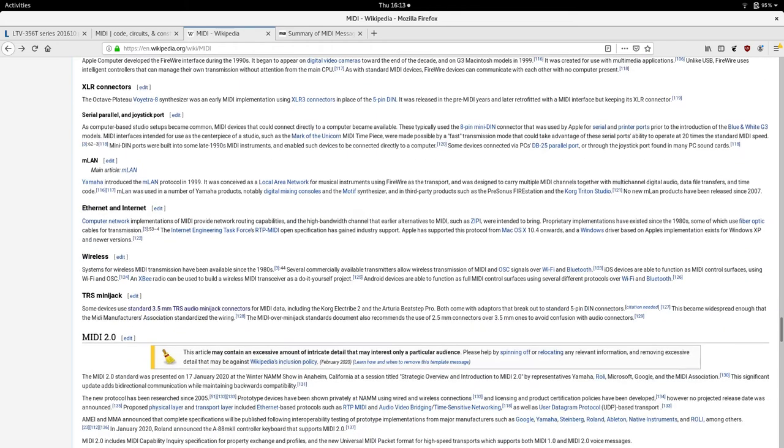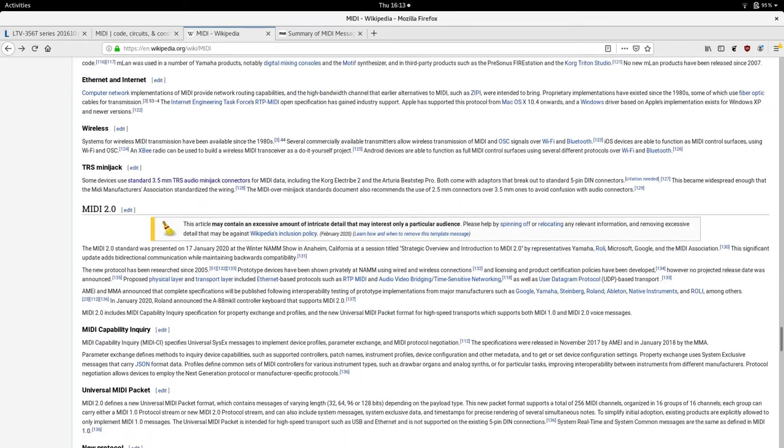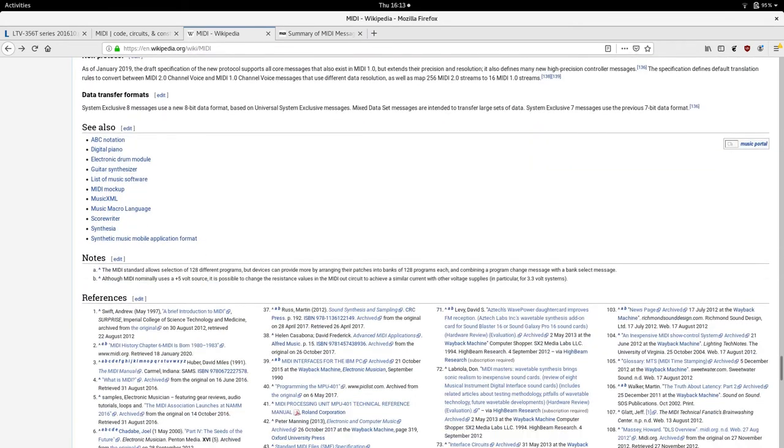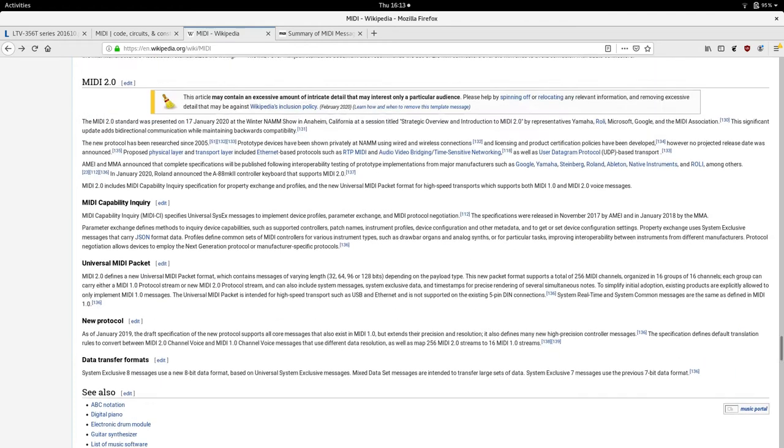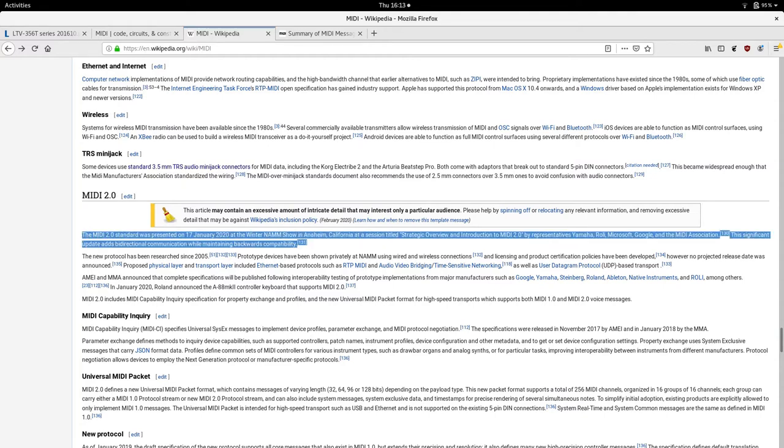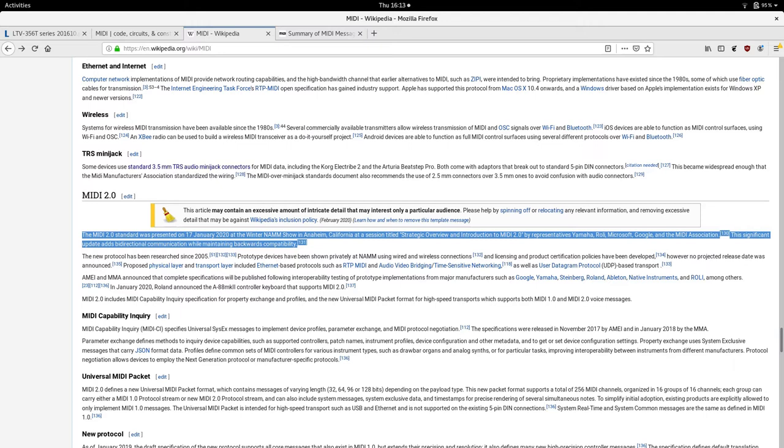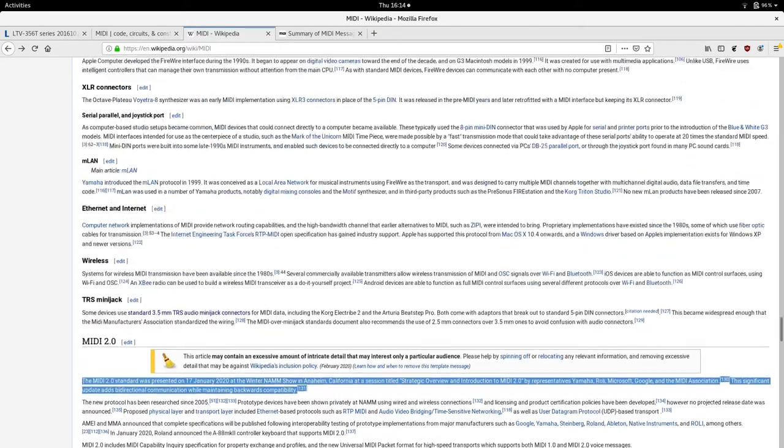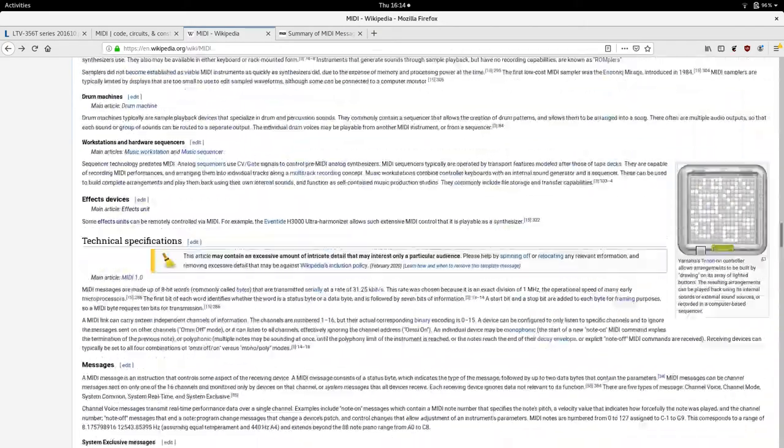Sorry about this. MIDI 2.0, so it has been presented. I don't think it has been released yet according to that. It has been announced, it has obviously been worked on. So anyway for the minute we are on the original MIDI.